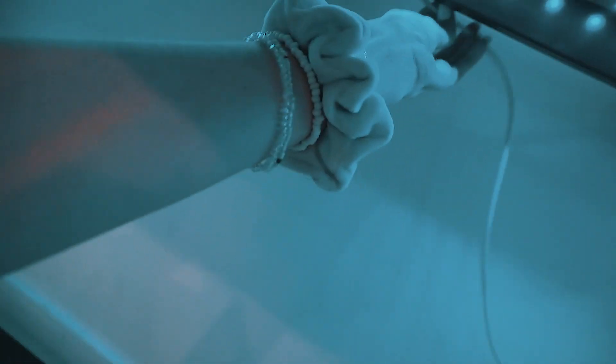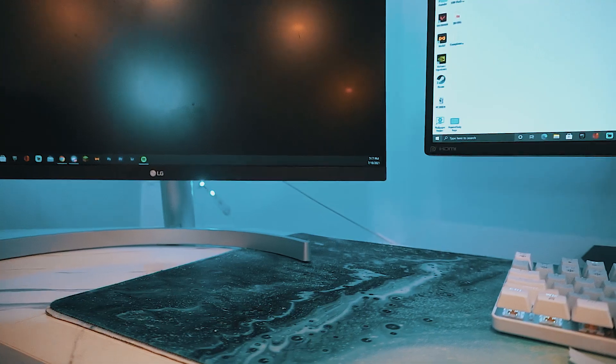Now the only wire we have visible in this area is the keyboard. And for this, we still have command strips. We're going to be tucking it where we can.